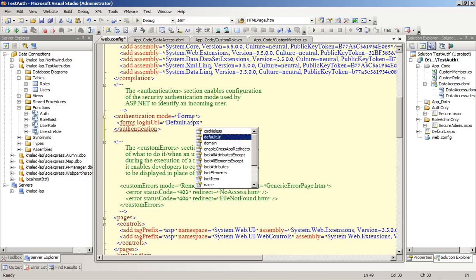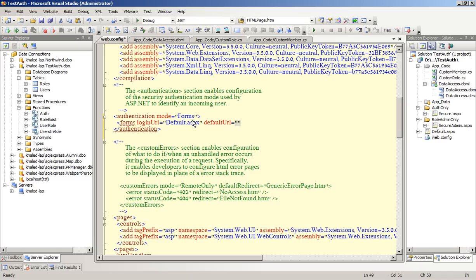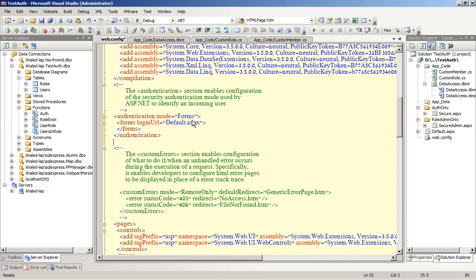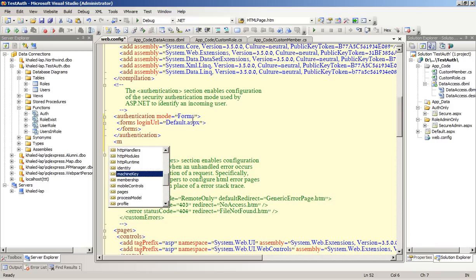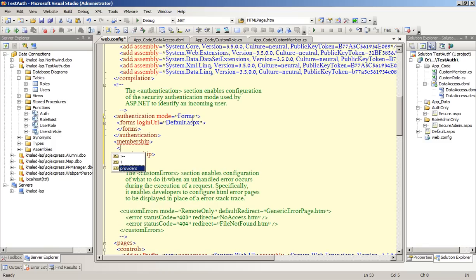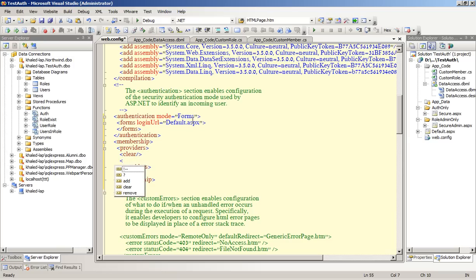And the default URL will be — there are a lot of options here and you can just read about them. Let's say we open that for URL through this example, just close our tag. Now we need to open a tag for membership and specify our providers. We clear all of them first to clear the default.